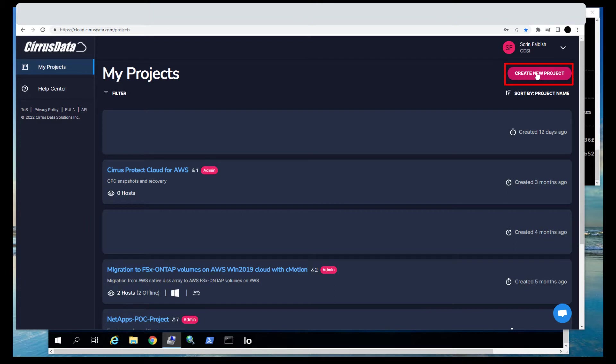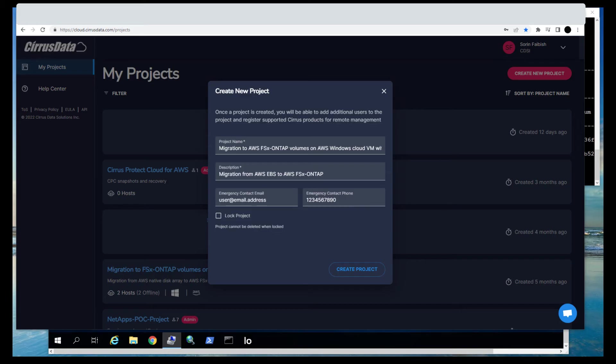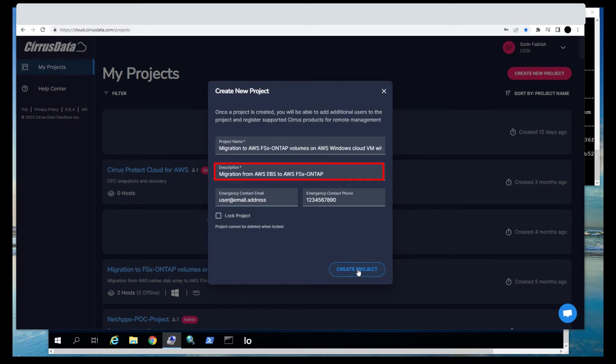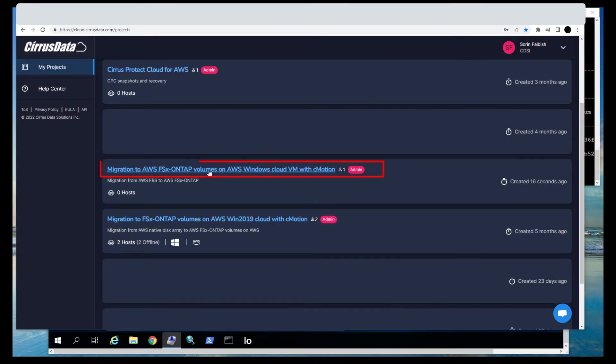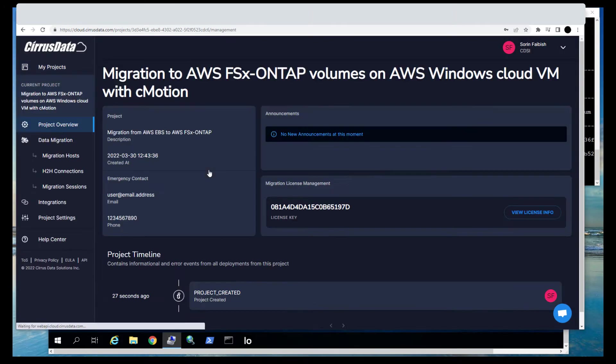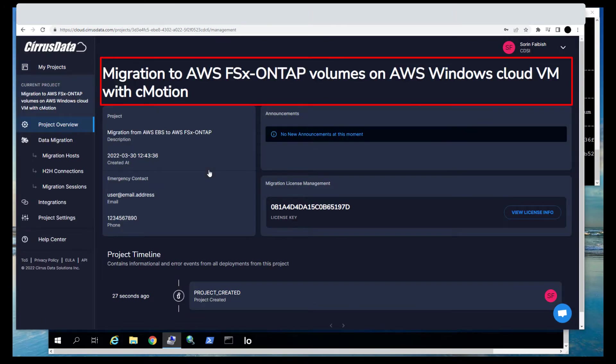Here's a list of projects that have been created or projects that the logged-in user has been invited to by other project administrators. Let's create a new project by clicking on the Create New Project button. Here we see the name of the project, the owner, and basic information on the project. Here we'll enter a project name, a short description, and click Create Project.